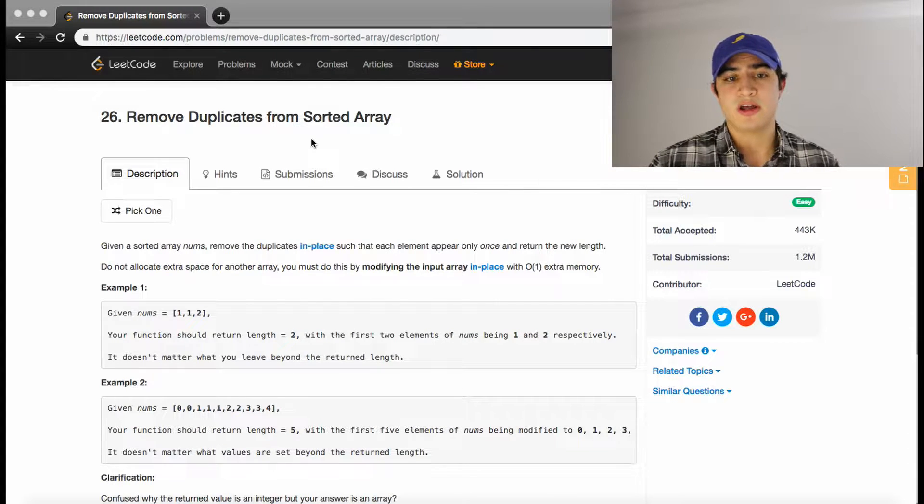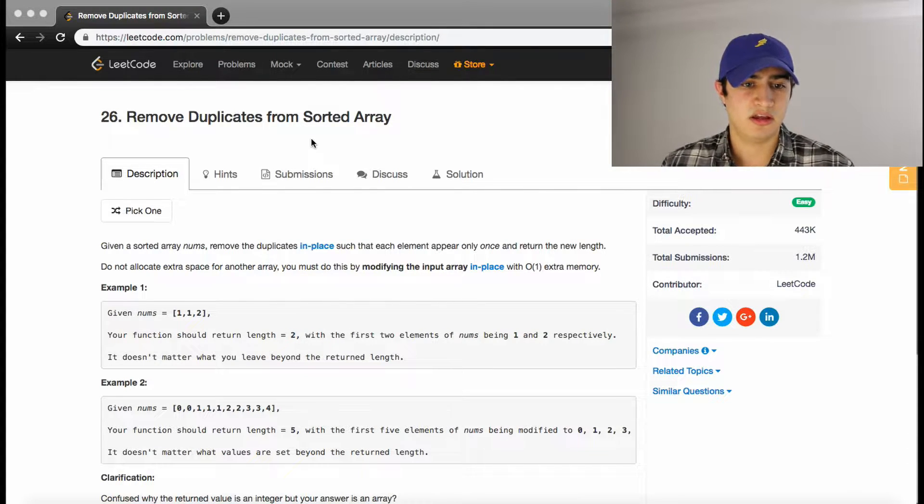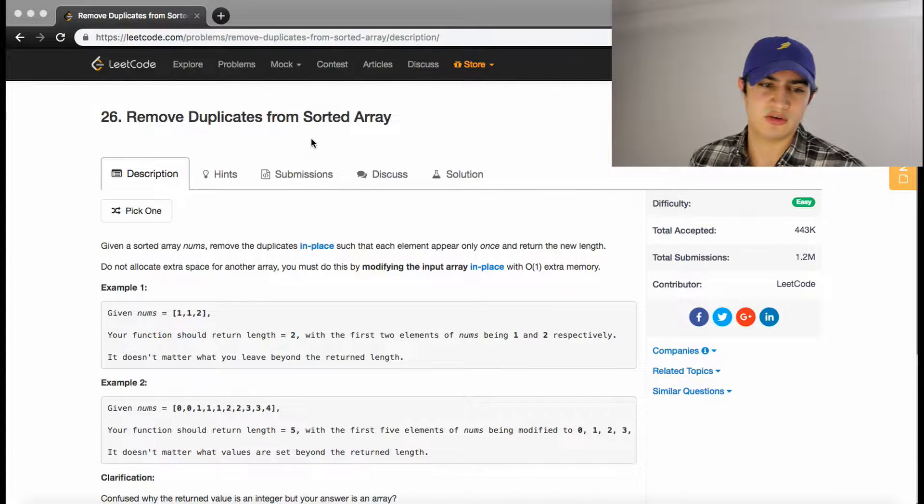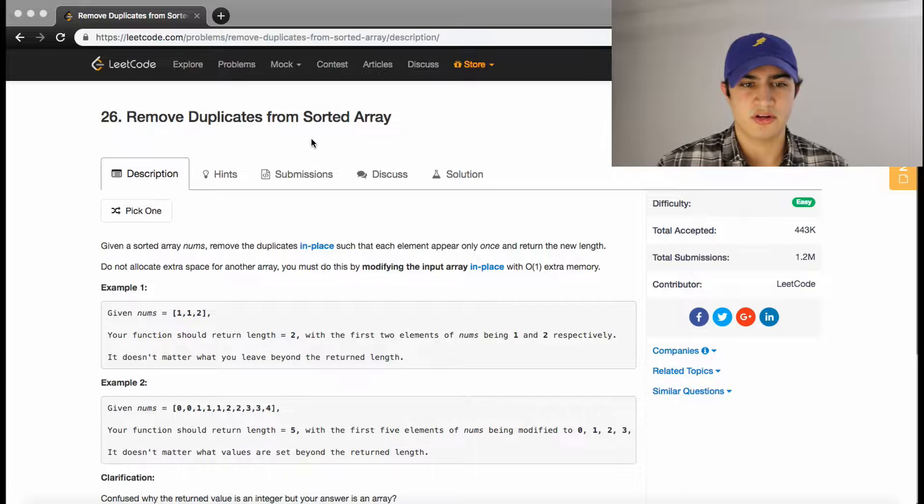How's it going guys? Happy Friday. Today, obviously, as always, we're going to go over another interview question.